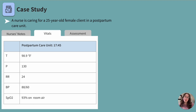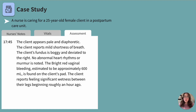Let's move on to the nurses assessment, where we will really start to gather a complete picture of our client. The nurses note states the client appears pale and diaphoretic, and reports mild shortness of breath. The client's fundus is boggy and deviated to the right. No abnormal heart rhythms or murmurs noted. Bright red vaginal bleeding estimated at approximately 600 mLs is found on the client's pad. The client reports feeling significant wetness between their legs beginning roughly an hour ago. We have to ask ourselves: is the amount of blood loss normal, and what's going on with the fundus?